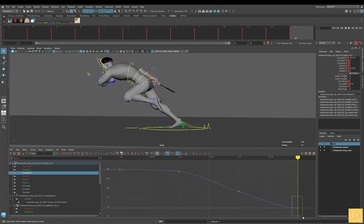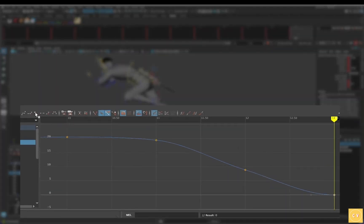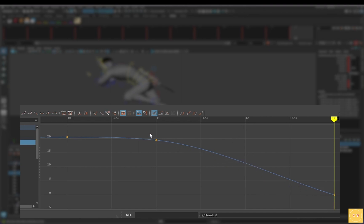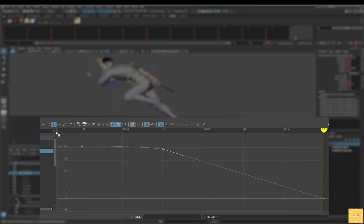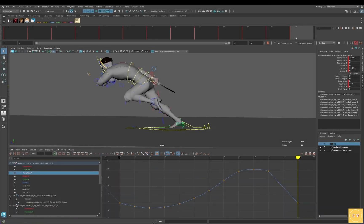So once again, make that linear. We know we're getting rid of frame 12. And on frame 11, that tangent handle — make that linear. So what we want to do now is select the range of keys of the foot while it's on the ground. Either foot will do since they normally have matching values in cycle.